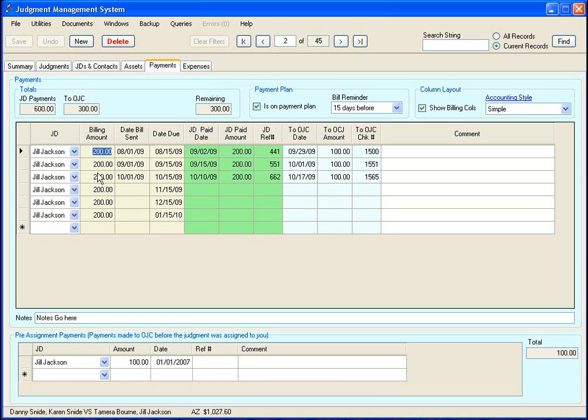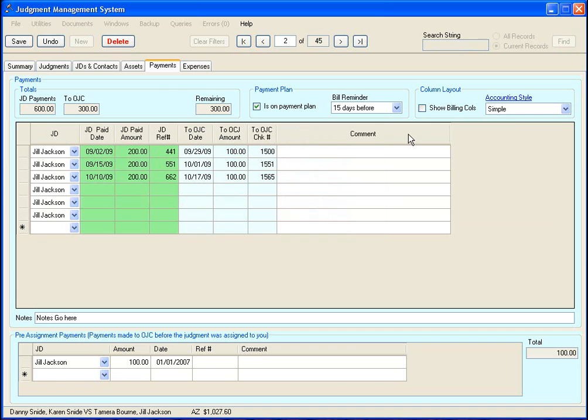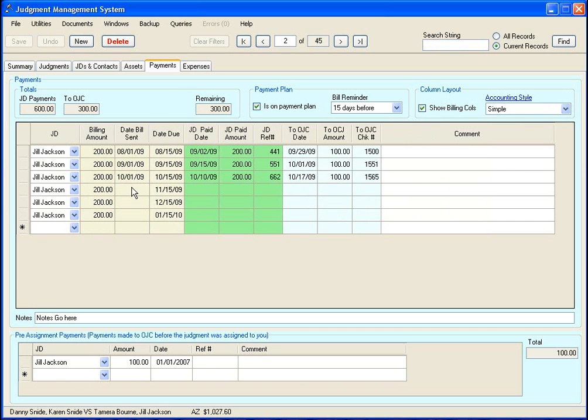These three columns here have to do with whether or not you have your judgment debtor on a payment plan. If you don't have your judgment debtor on a payment plan, you can just hide those columns by clicking that. In this particular situation, we have our judgment debtor on a payment plan of $200 a month due on the 15th of the month.